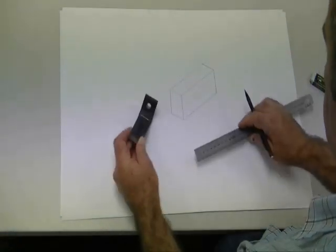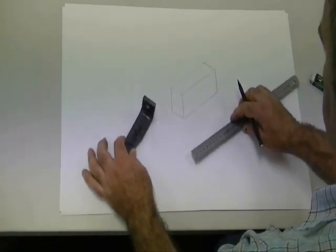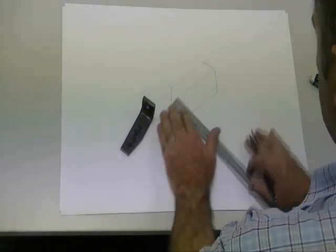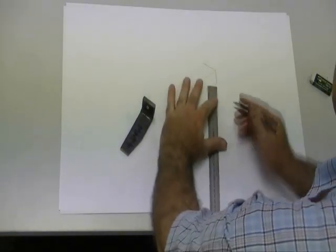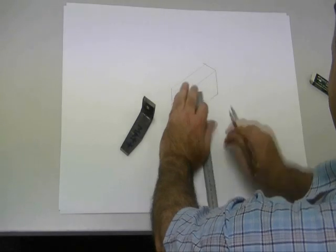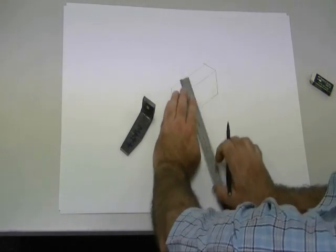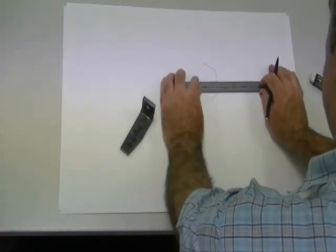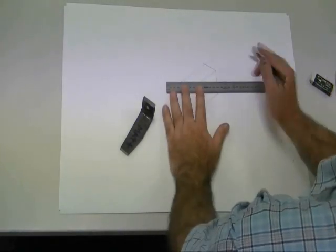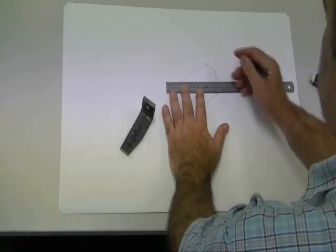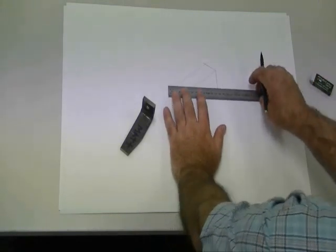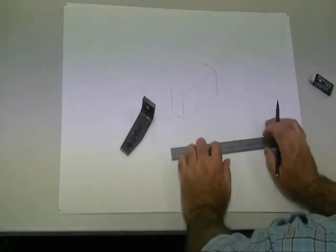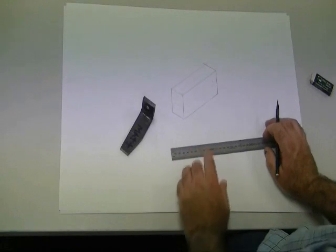Once we've drawn the box we start to draw the edges of the component in it. So we've measured the thickness of the material and now we're starting to draw in the actual shape of the component.